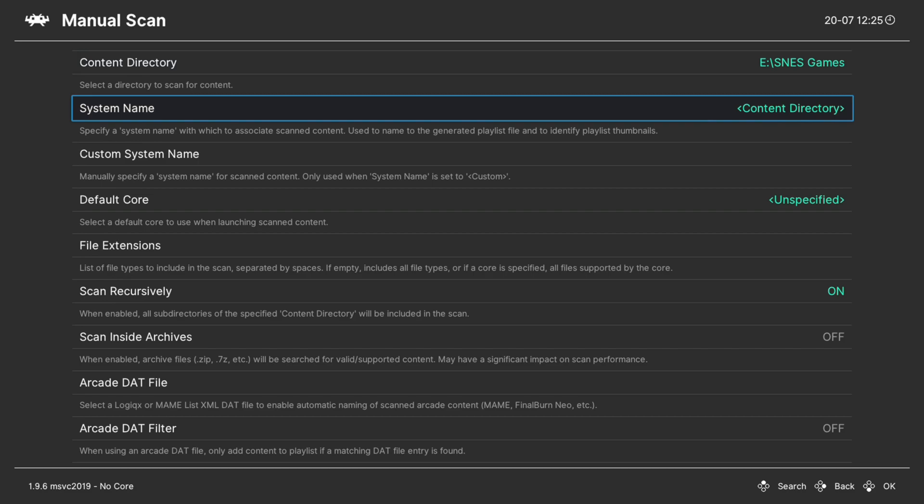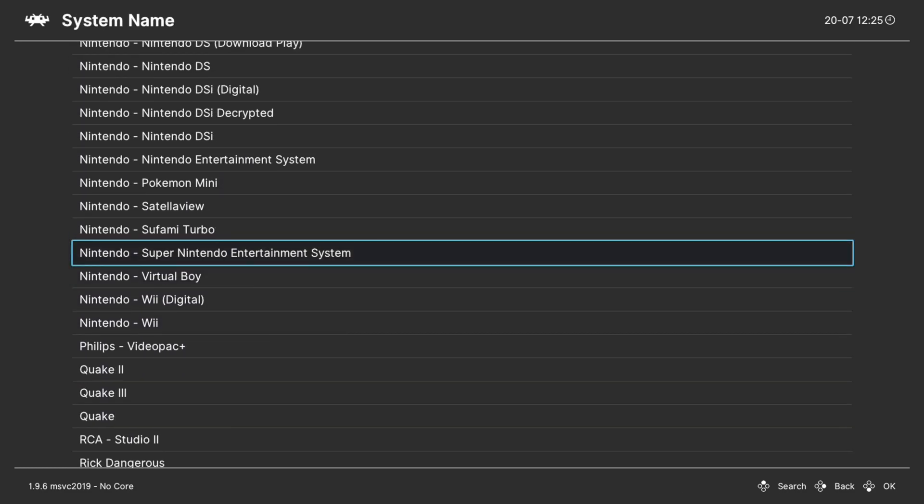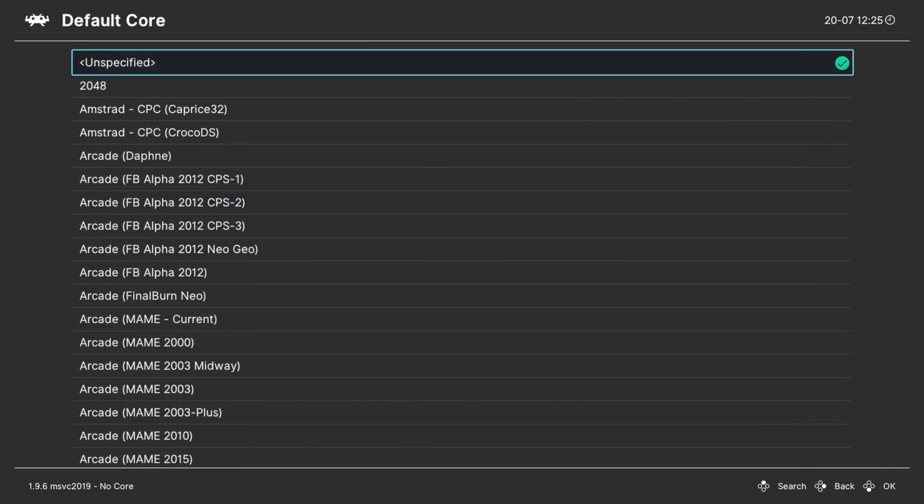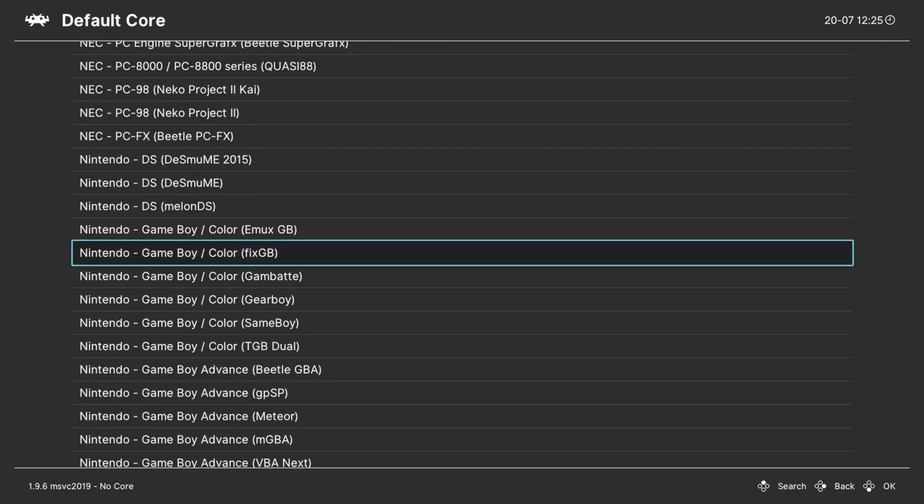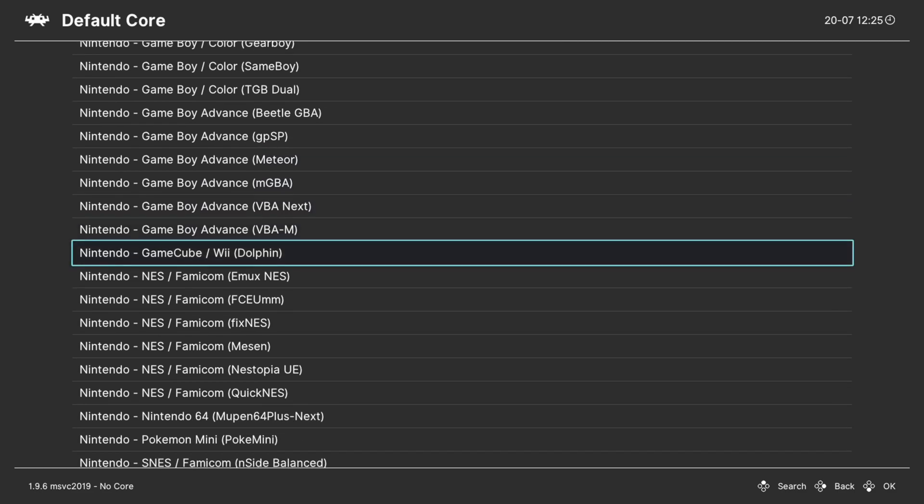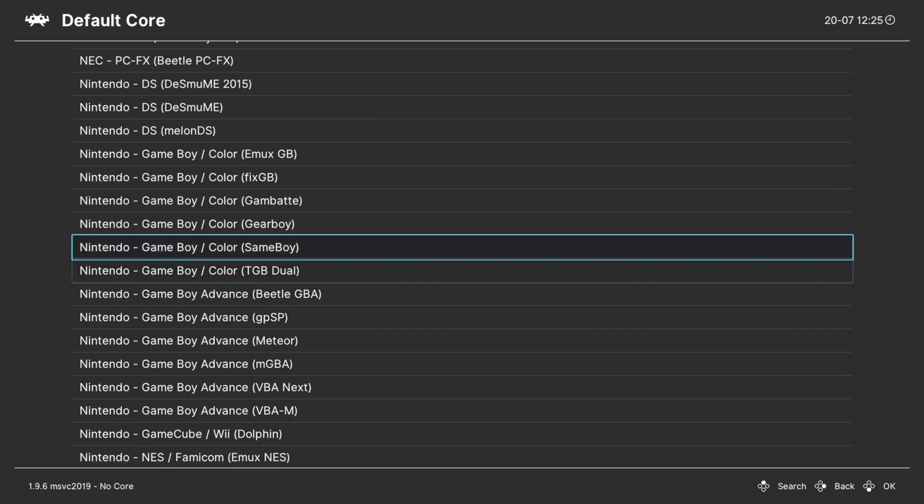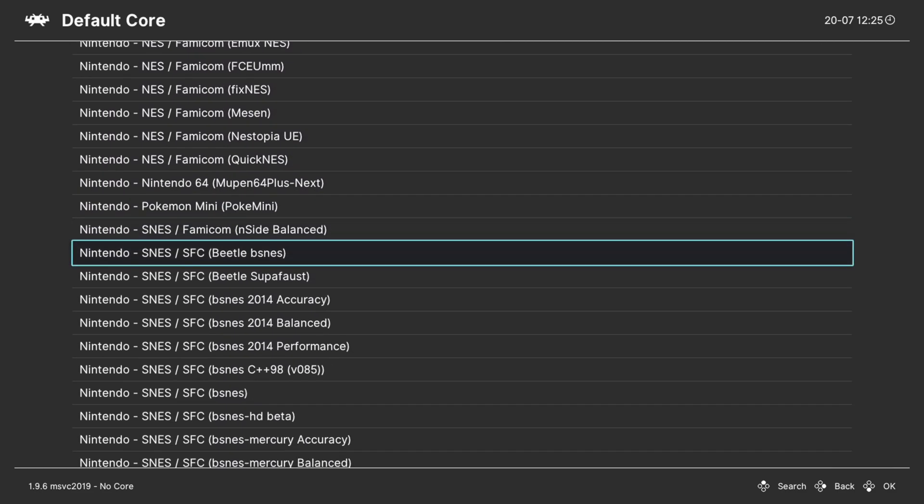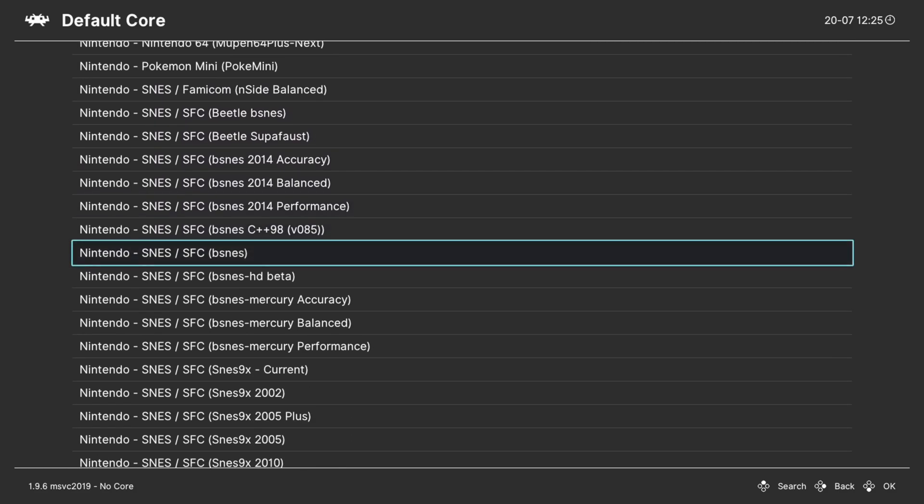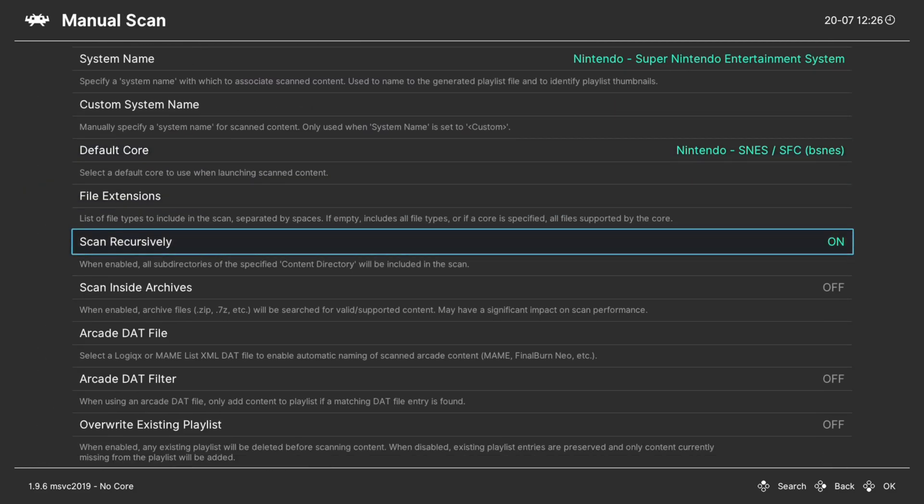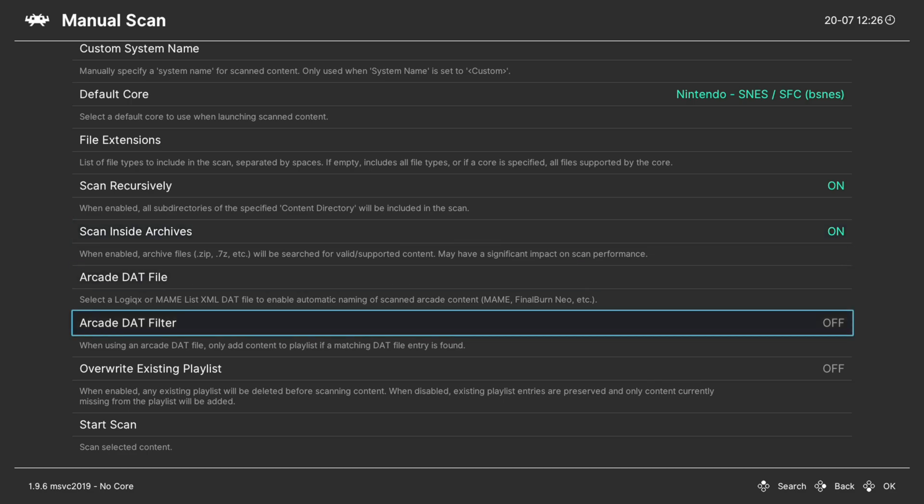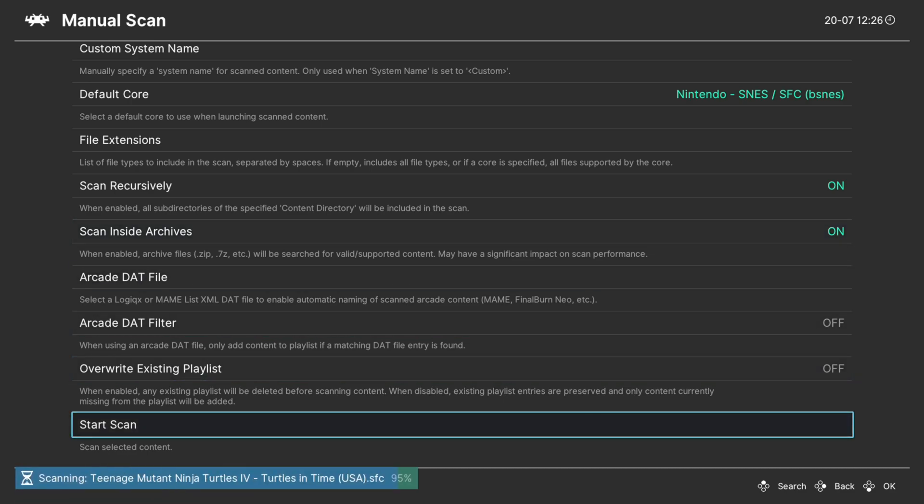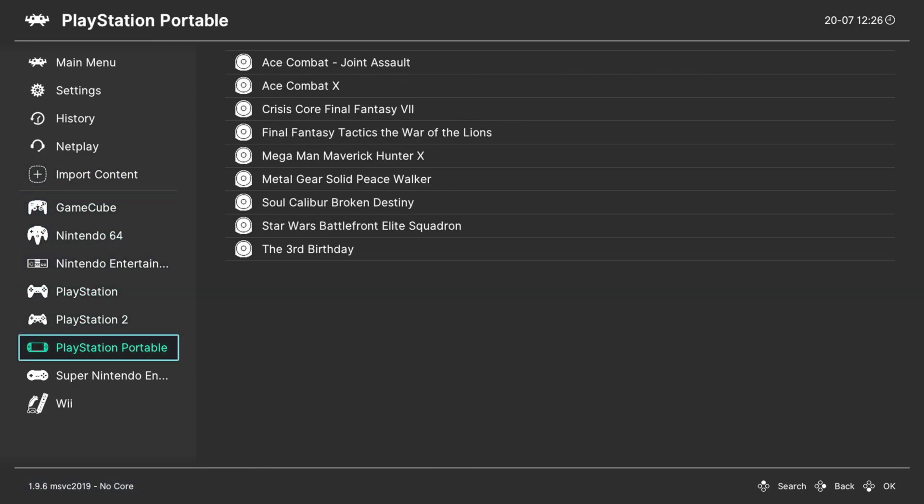Next, system name, press right on your D-pad to go down to Nintendo and find Super Nintendo Entertainment System. Now, for our default core, we're going to press right on the D-pad again and go down to Nintendo, and we're going to find BSNES. Now, make sure Scan Recursively is turned on if you have your games separated into subfolders, and make sure that you have Scan Inside Archives turned on if you have your games in zip format. And then once that's set, start the scan.